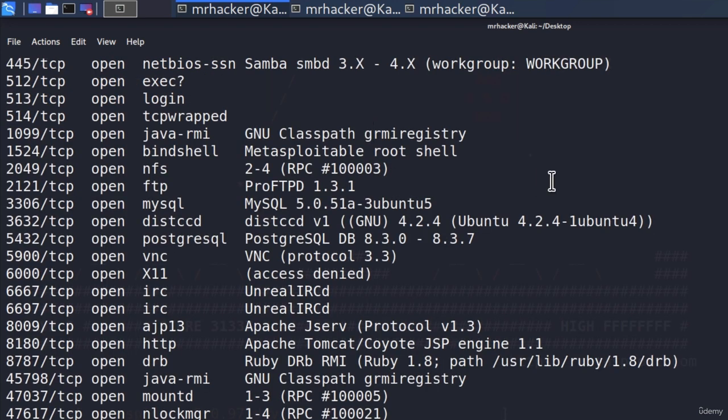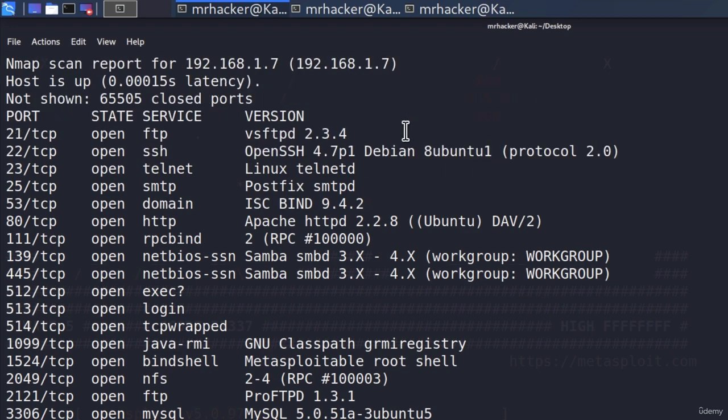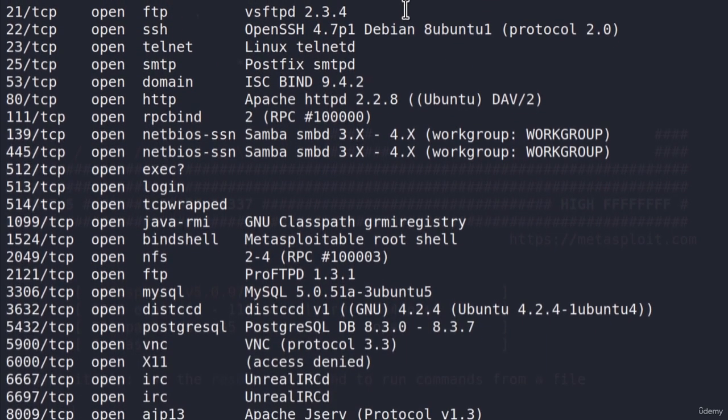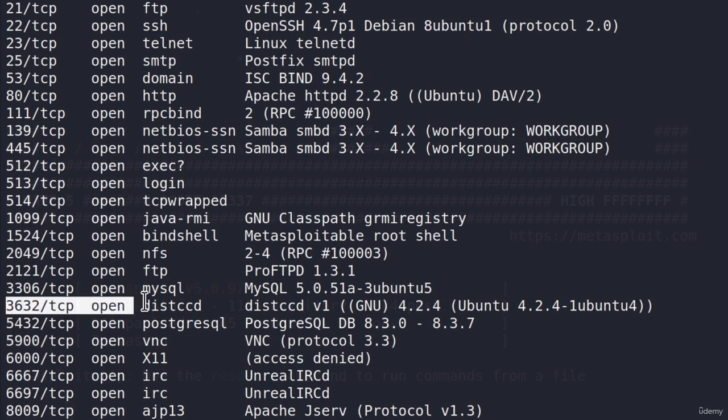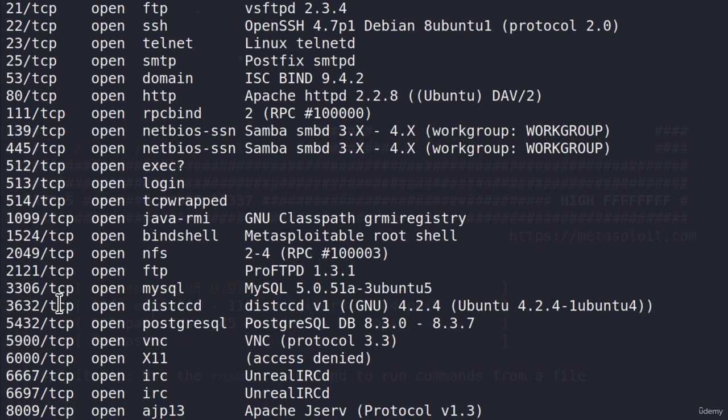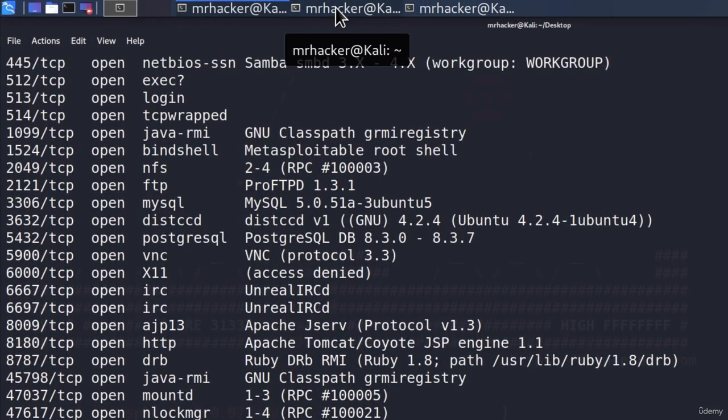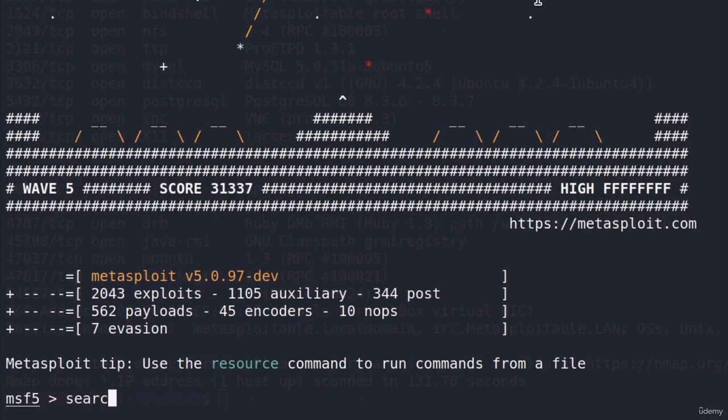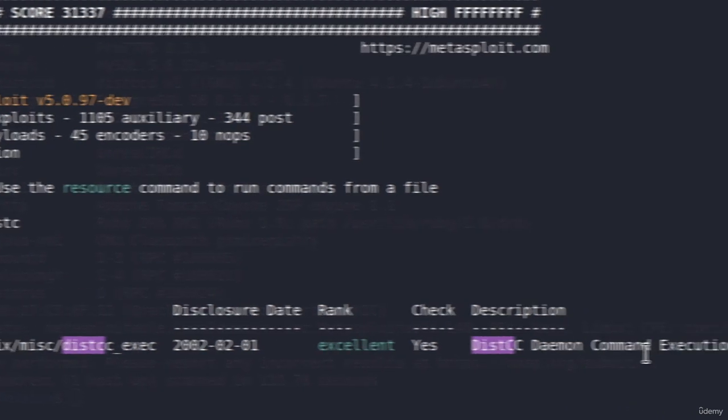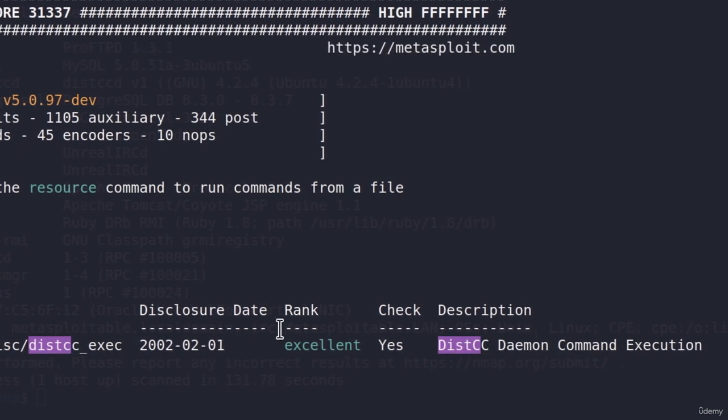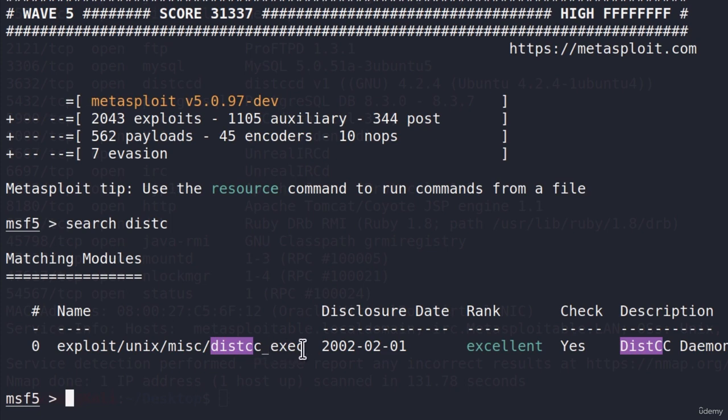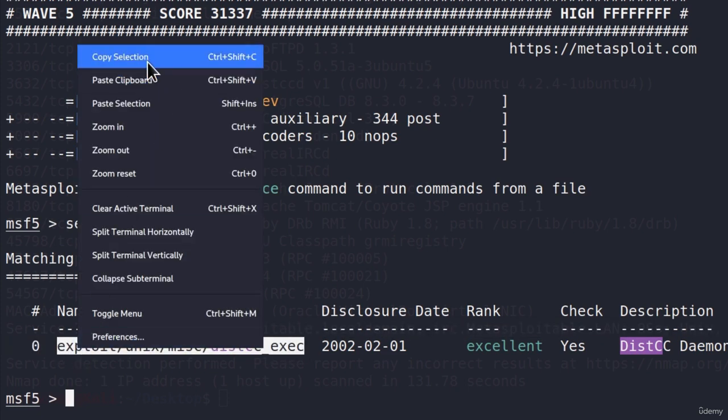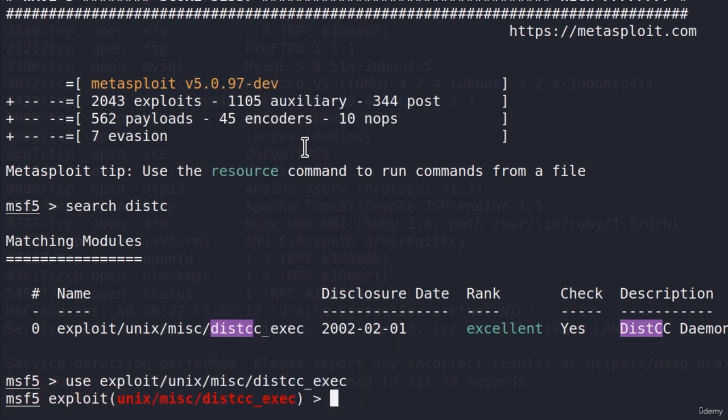And here are the results of the scan. We got a bunch of ports open, as usual, and let's pick any one of them. For example, I know for a fact that this distccd open port, which is 3632, is vulnerable. It is running distccd version 1. And if I go to my Metasploit framework and I just type search distccd, I will only get one exploit available. distccd daemon command execution. It is ranked excellent.